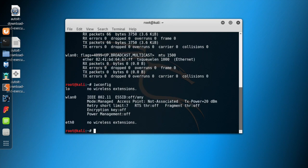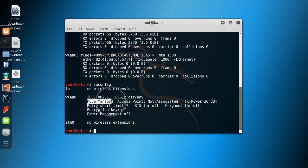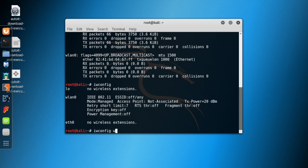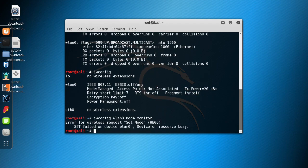If you type in iwconfig, you can see that our network card is currently in managed mode. Now we need to set this to monitor mode. The second method of setting a network card to monitor mode is using iwconfig. All you need to do is type in: iwconfig WLAN0 mode monitor. But you'll get an error saying the device is busy.